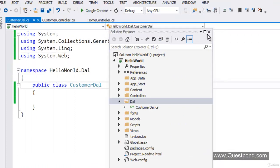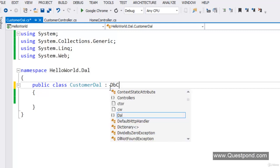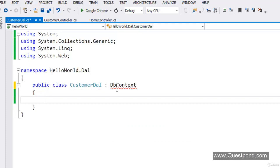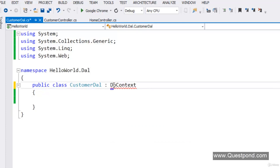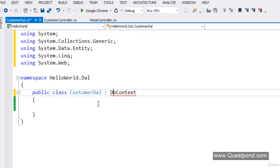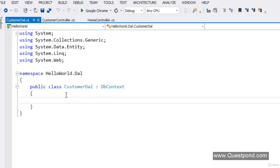In order to create this DataAccessLayer class using Entity Framework, we need to inherit from the DbContext class of the Entity Framework library. We have inherited from DbContext, but it is saying that the appropriate namespaces are missing. We need to use System.Data.Entity — that namespace has this class.